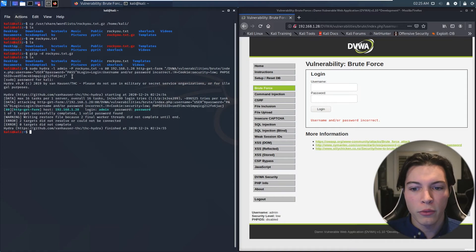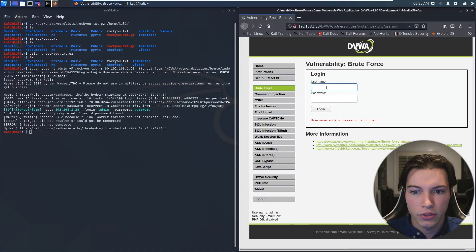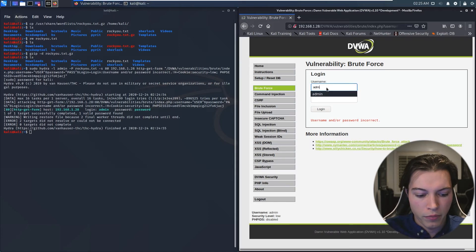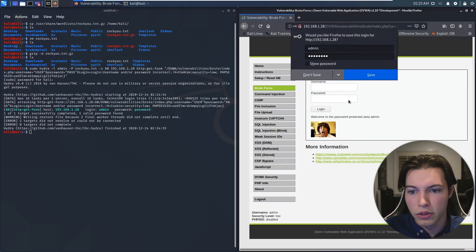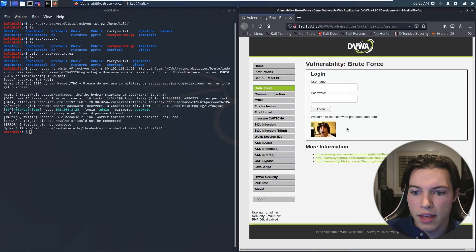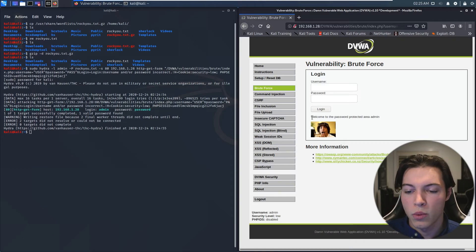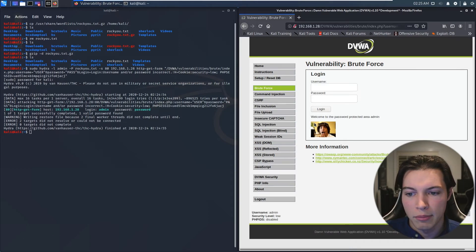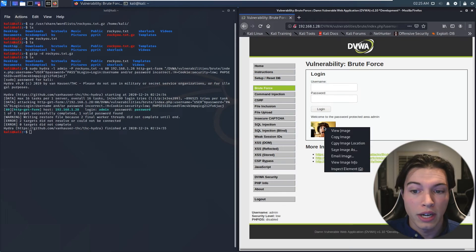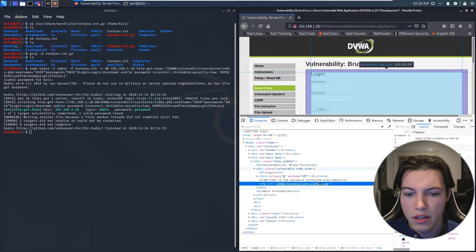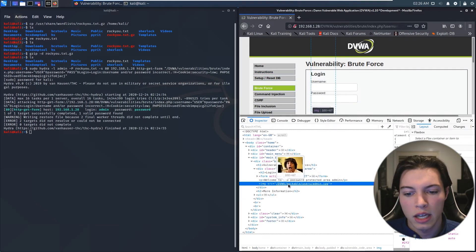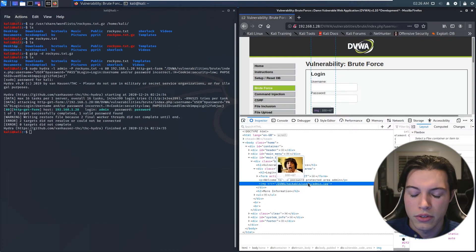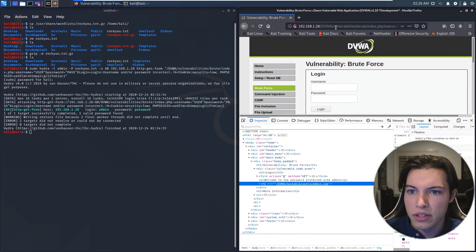But now that we have admin and password, let's try the username and the password. So username equals admin, and then password equals password. Not going to save that. And we get this picture and it says, welcome to the password protected area admin. Now this doesn't really help us very much, but if you right click on the picture and you inspect element, you will see that the source is DVWA hackable users. Now this tells us that there are other users. It's not just us.